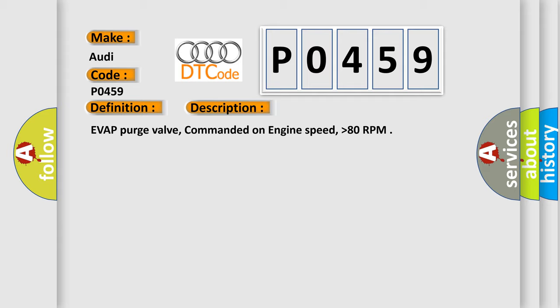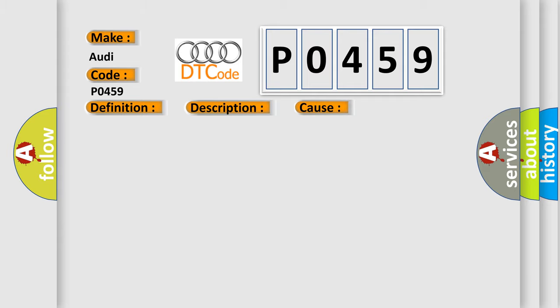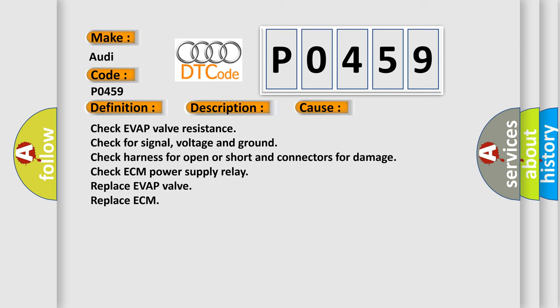This diagnostic error occurs most often in these cases: Check Evap Valve Resistance, Check for Signal Voltage and Ground, Check Harness for Open or Shorten Connectors for Damage, Check ECM Power Supply Relay, Replace Evap Valve, Replace ECM.